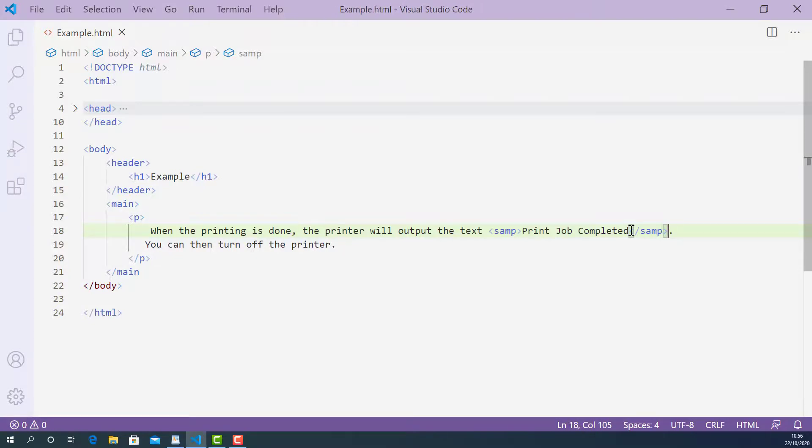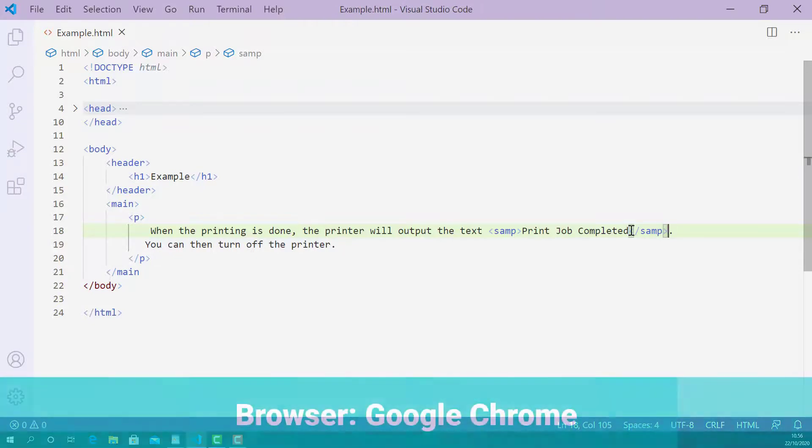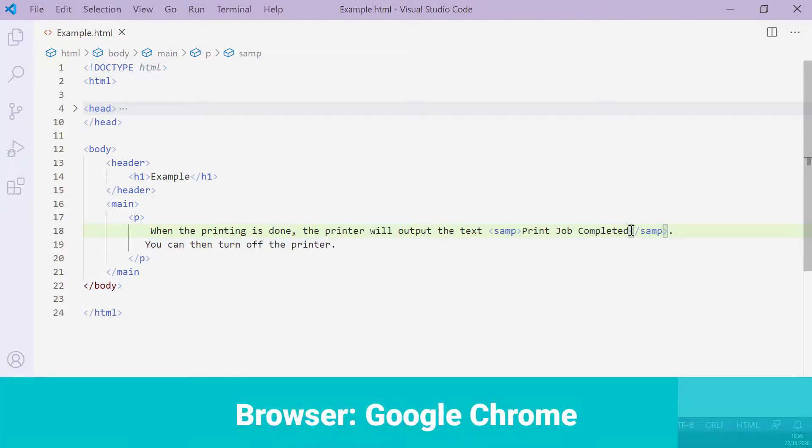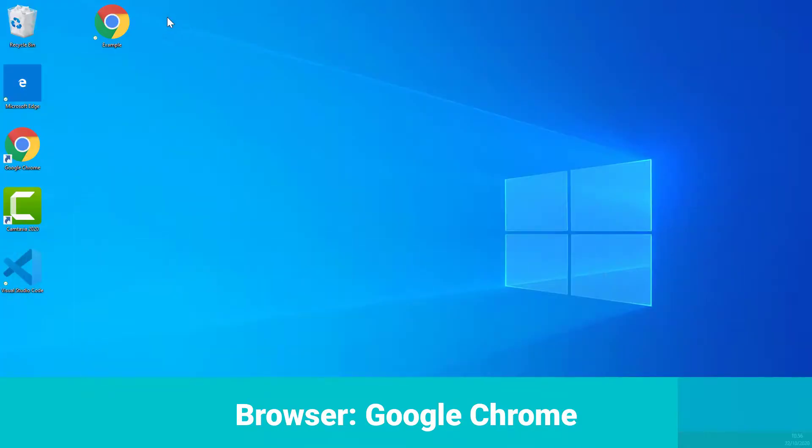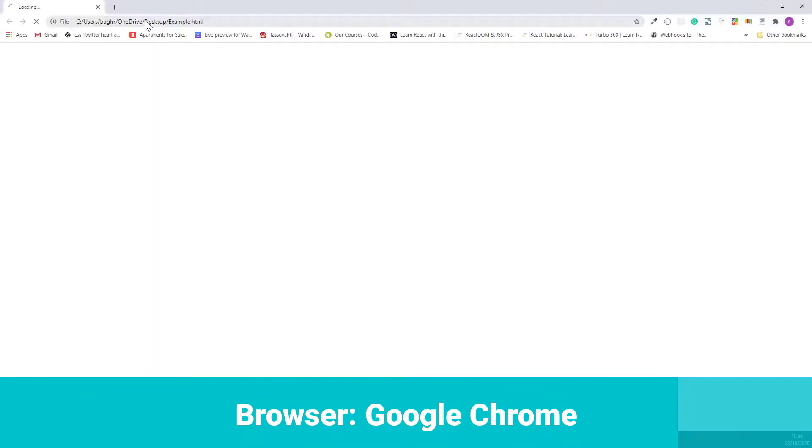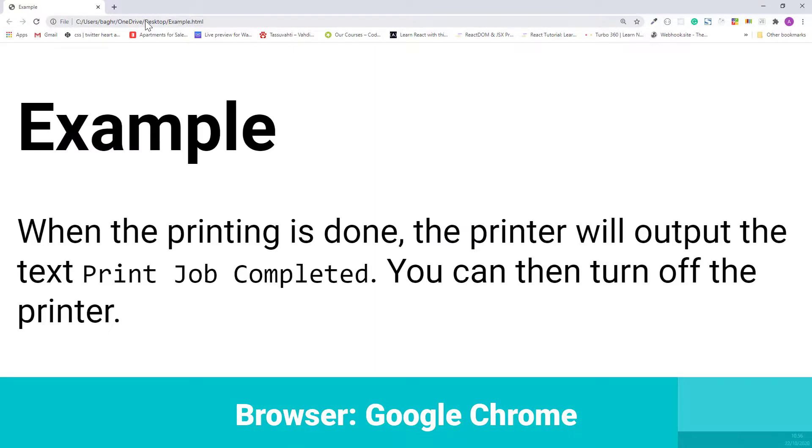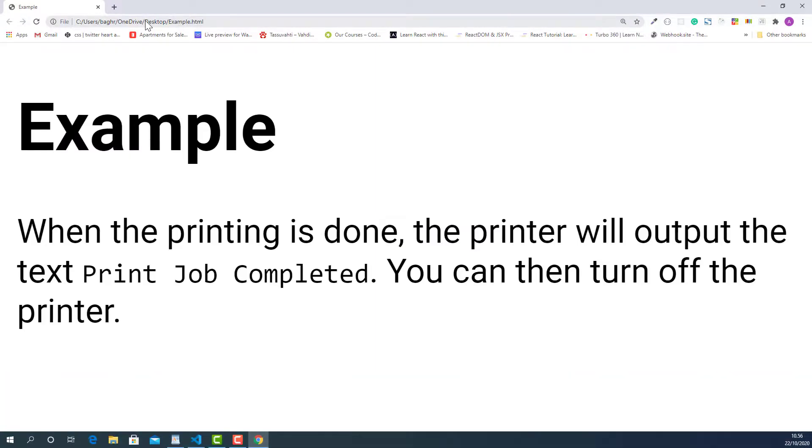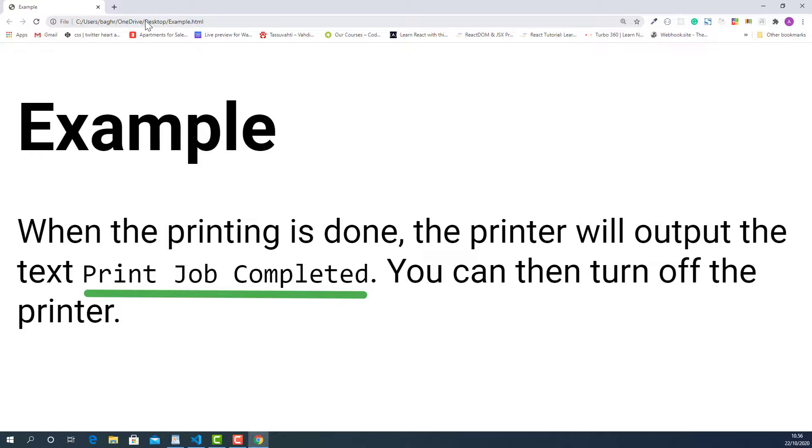Now I'm going to save this and let's try this in the browser and see how it looks. As you can see, the sample output from the printer I marked up using the samp tag looks different compared to other text content. That is how browsers render text content marked up using the samp tag.